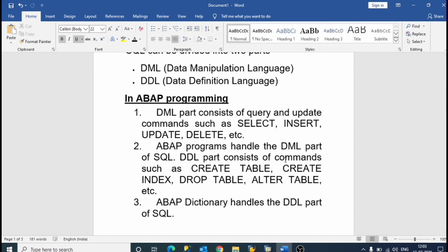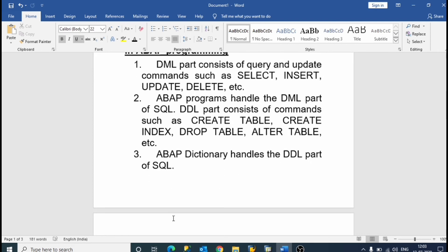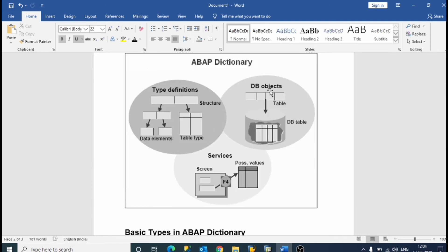The DDL part consists of commands such as CREATE TABLE, CREATE INDEX, DROP TABLE, ALTER TABLE, etc. The ABAP Dictionary handles the DDL part of SQL, as shown in this diagram.